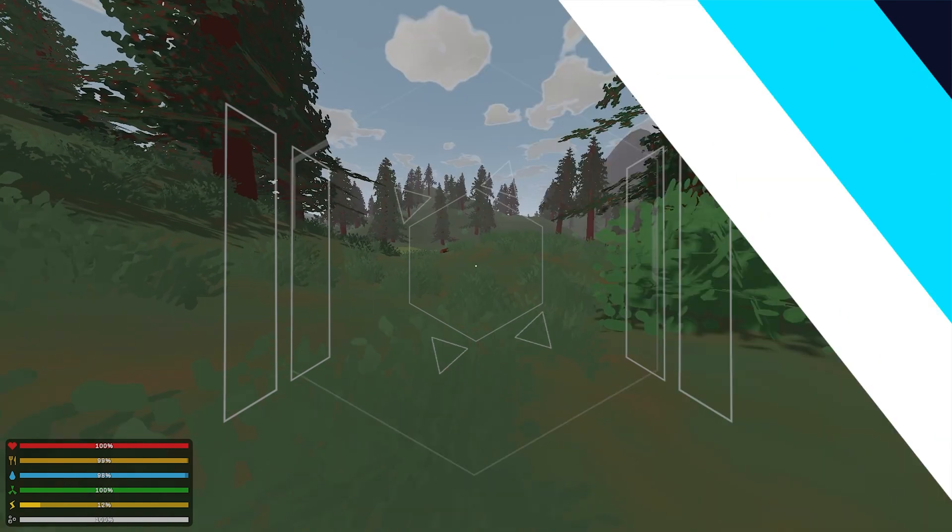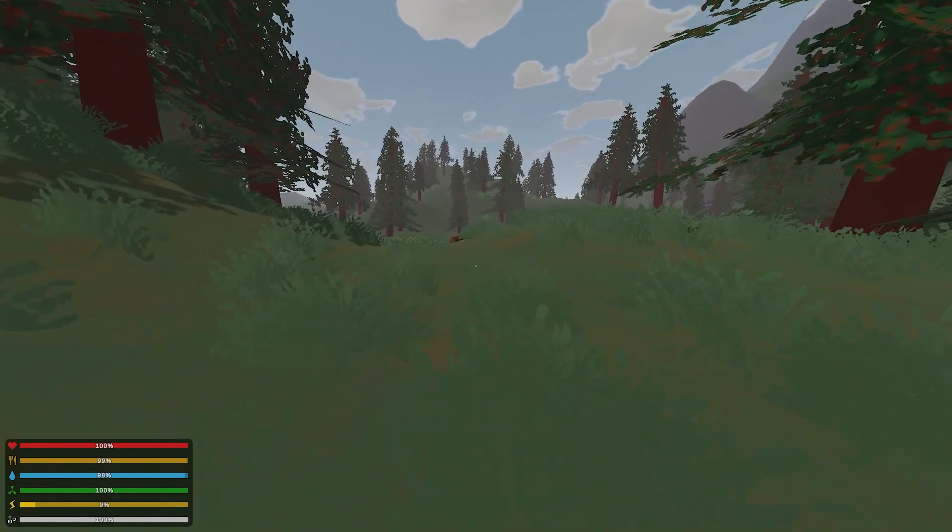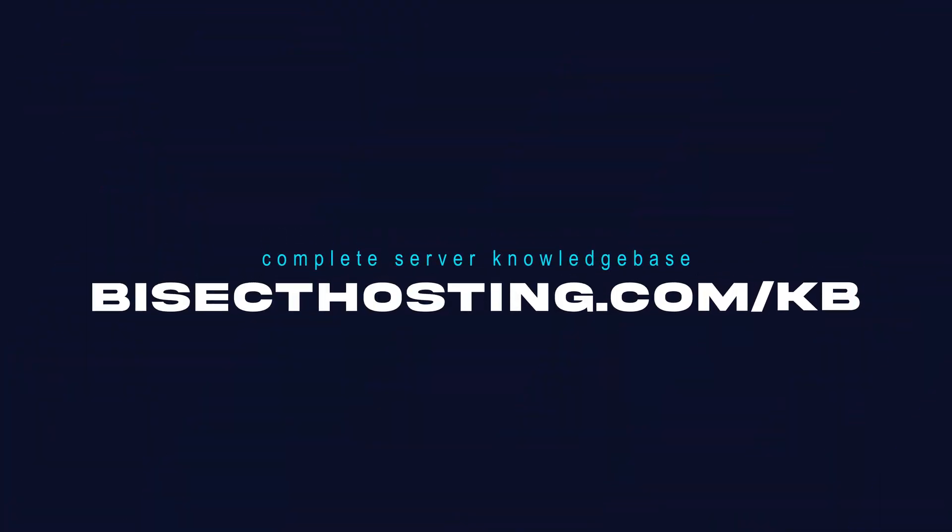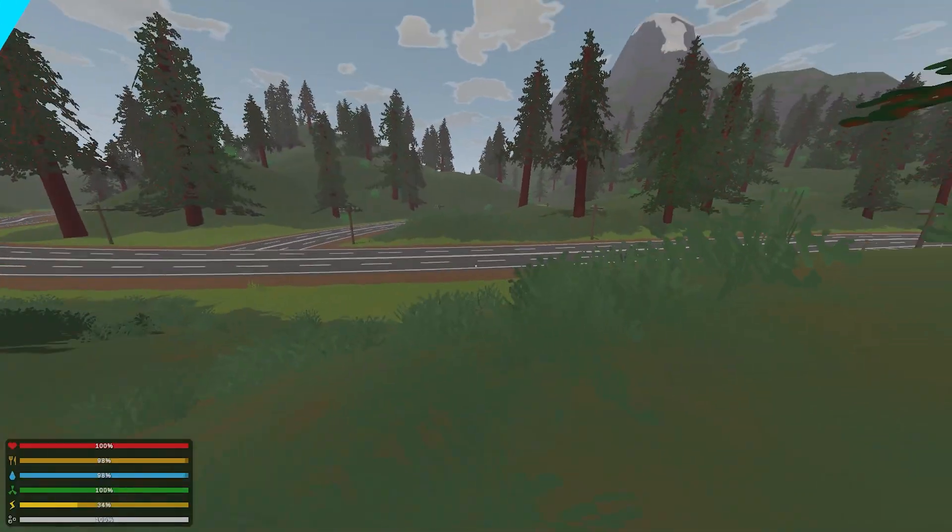If you have any questions, check out our knowledge base at bisecthosting.com/kb or you can submit a support ticket on our website.